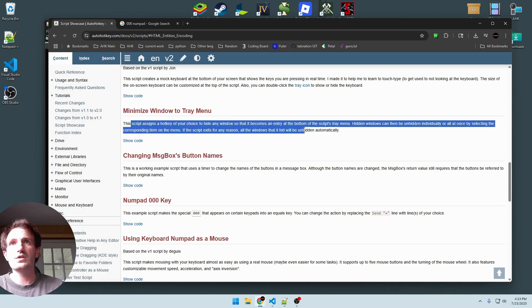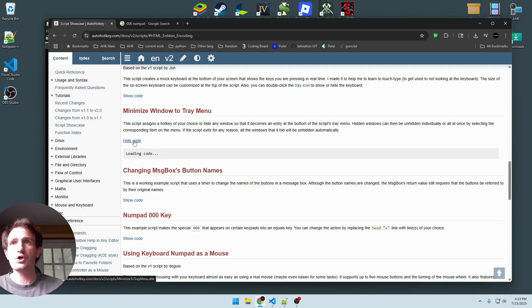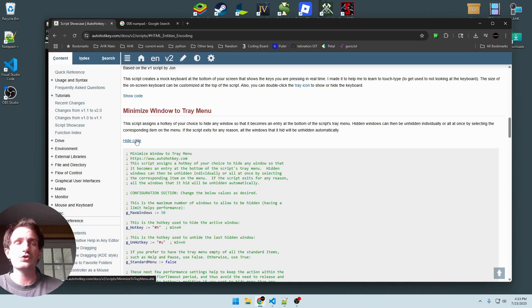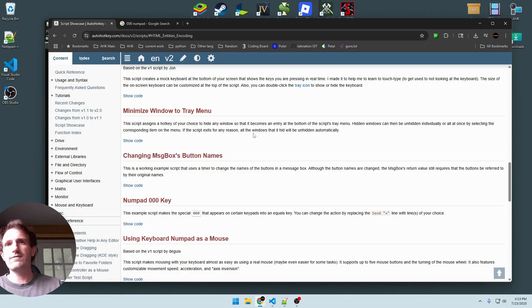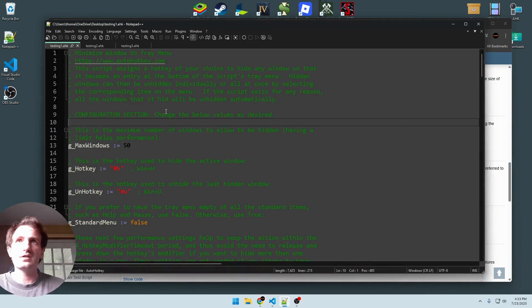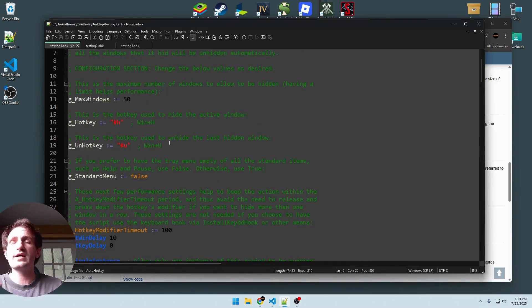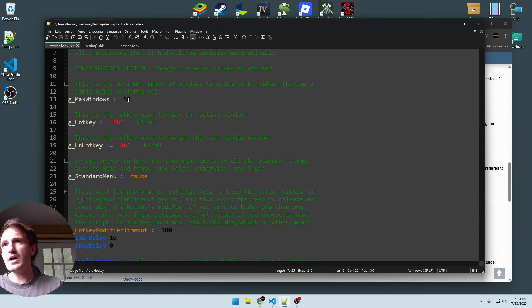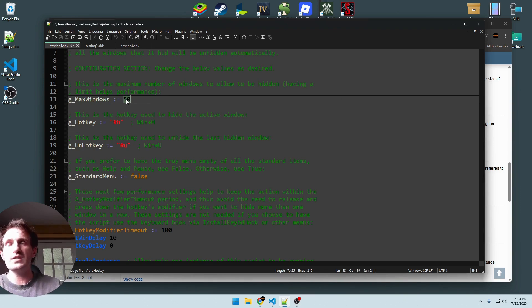So the first one, I'll obviously have the link to this page in the description below. We've already gone through quite a few of these just on the part 1 of this video. So here we are, where we left off. We're doing minimize window to tray menu. You just click the show code, copy and paste into whatever editor you're using and save it as an auto hotkey file. So I've already done a lot of that.